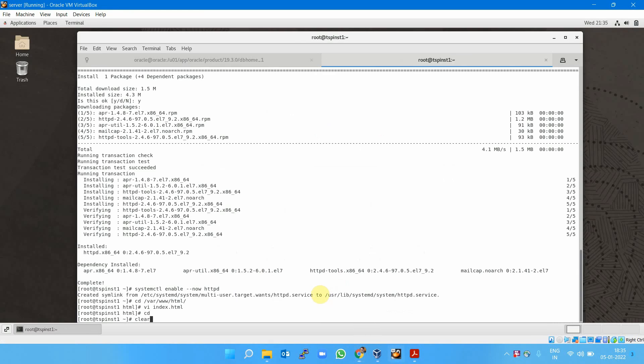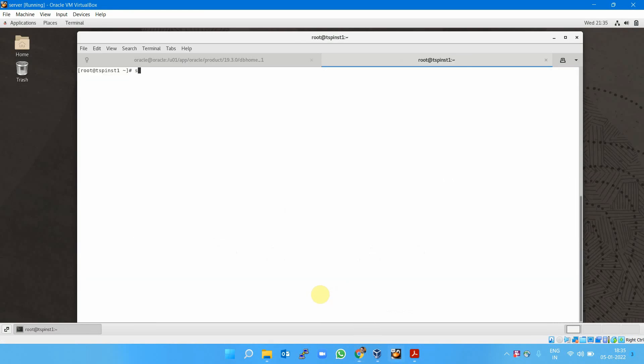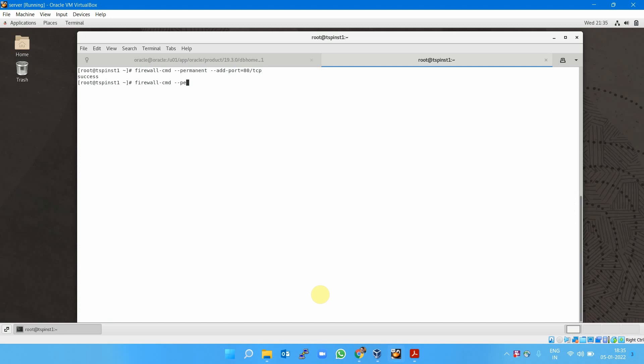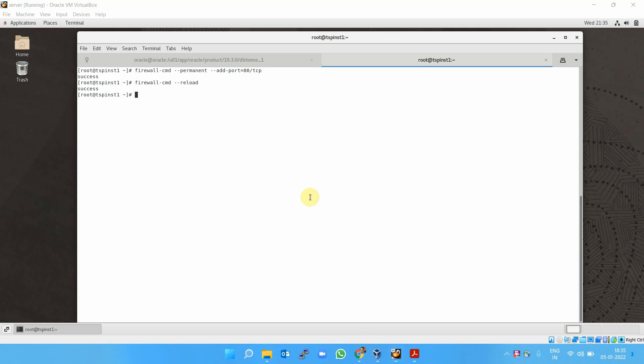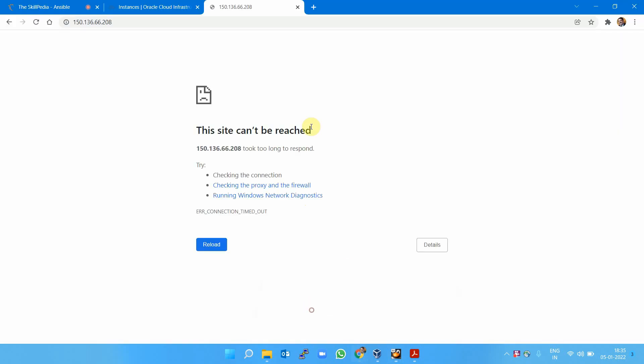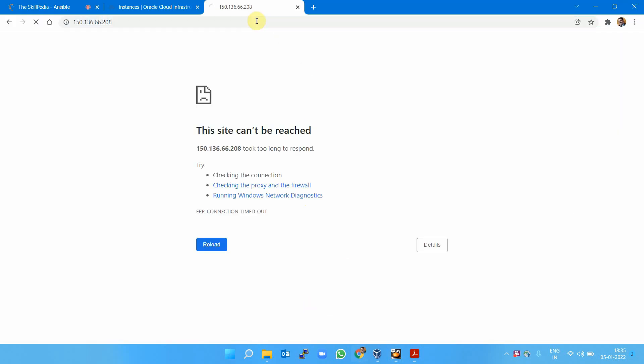The command is firewall-cmd --permanent --add-port=80/tcp, and I need to reload the firewall. Two levels of firewall opening are mandatory. If you've done that, trust me, you'll be greeted by the welcome page of this machine.